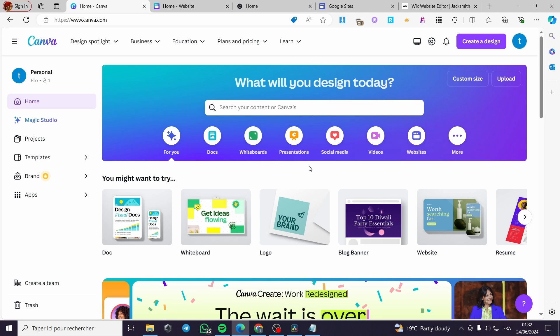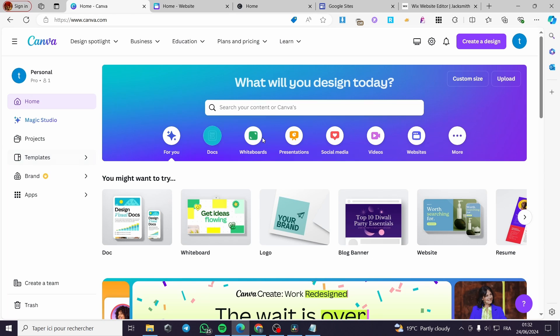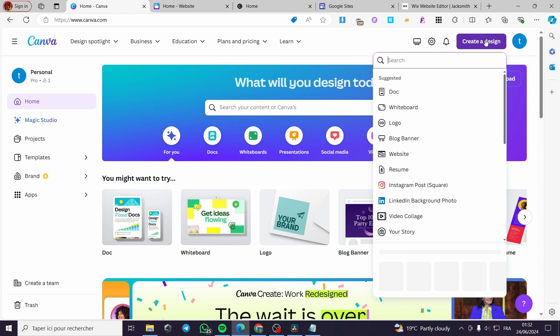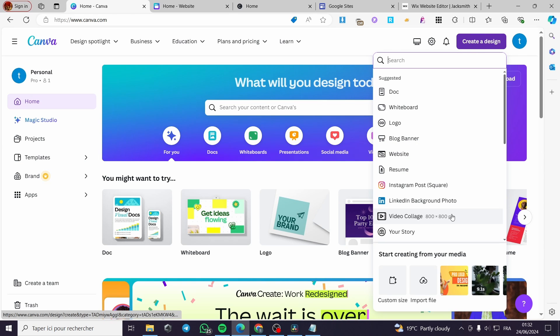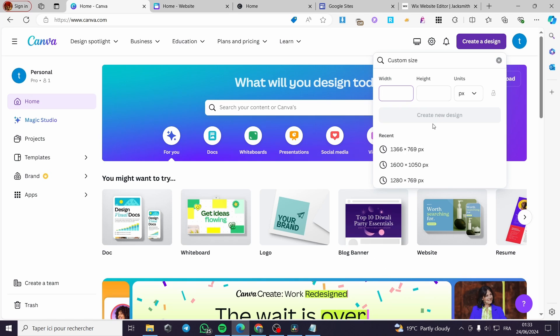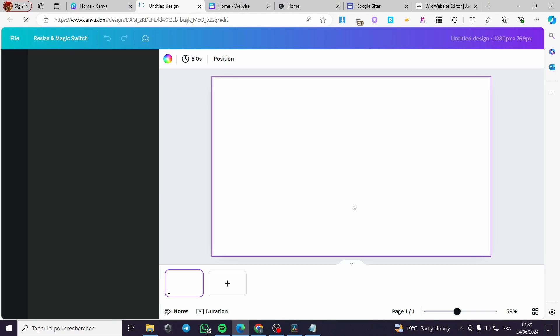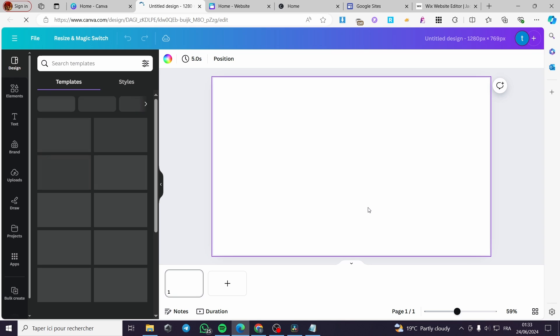We are going to select a design or create a design from Canva. Let's say we are going to create a custom size design like that, and then we are going to see the editor right here.